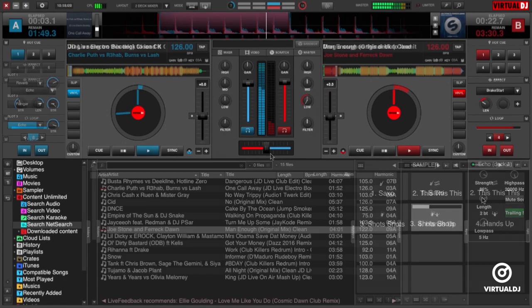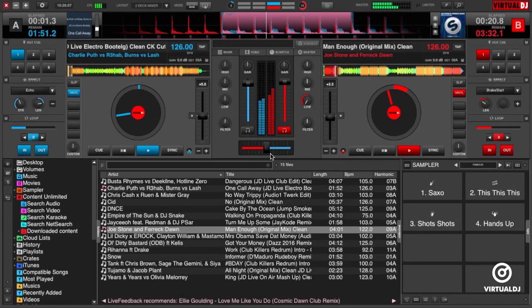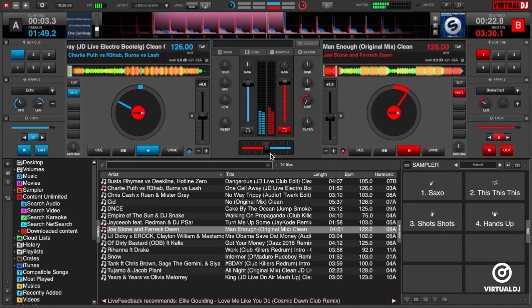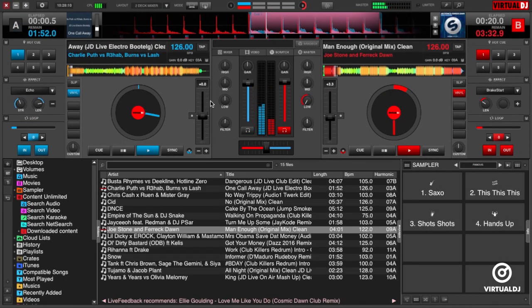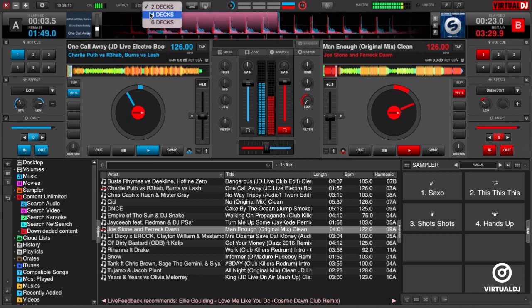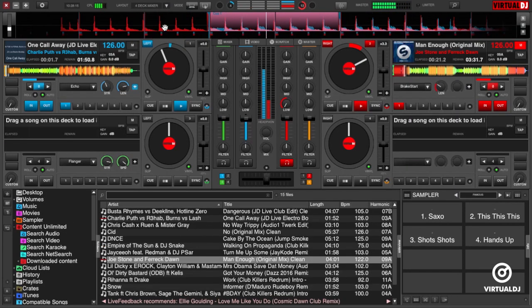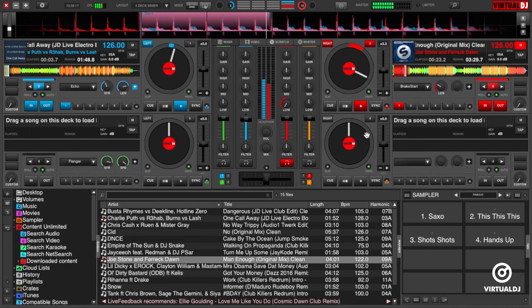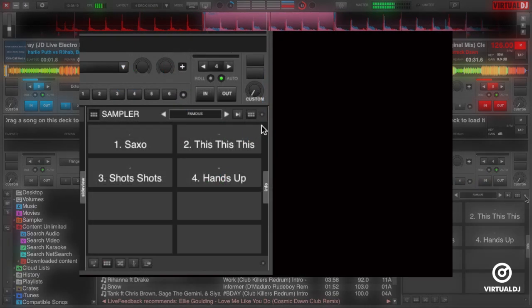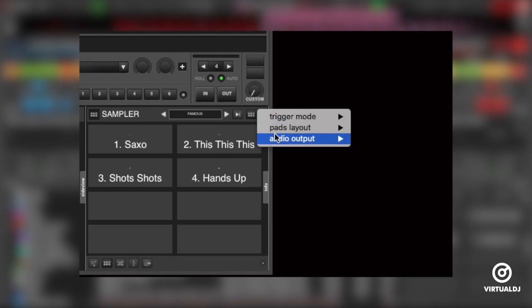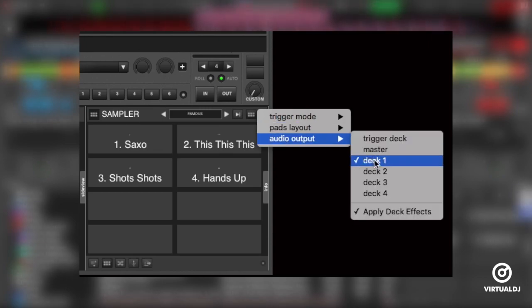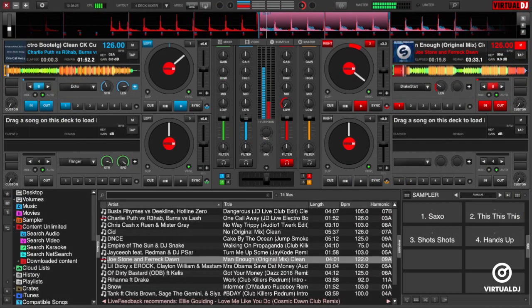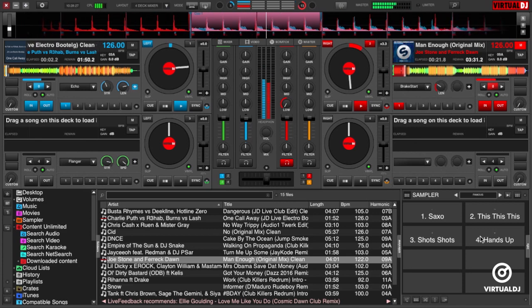Now that you know the basics, you might consider changing to a 4 deck skin and assign the sample audio to either decks 3 or 4 in order to keep the main decks 1 and 2 free for mixing. To do this, click on the layout button at the top of the screen and change to a 4 deck skin. Now go back to the sample options menu and assign the sampler audio to deck 3 or 4. You can now mix your main tracks in decks 1 and 2 and use deck 3 for sample playback.